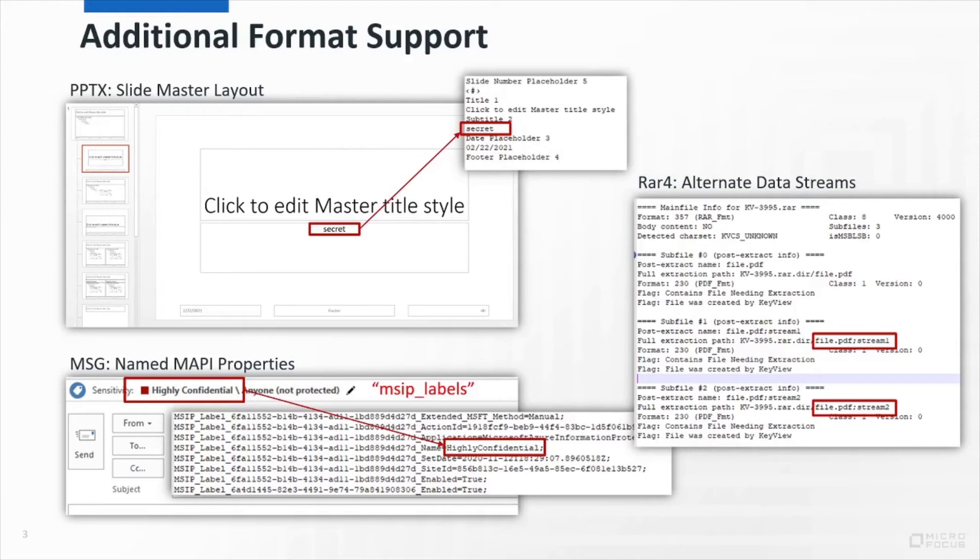Alternate data streams are a way for the Windows file system to store additional content alongside a file on disk. The RAR format will preserve these when compressing, and KeyView can now extract these as sub-files for RAR 4 formats alongside our existing support for RAR 5.